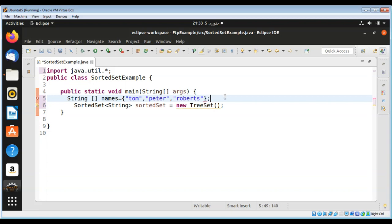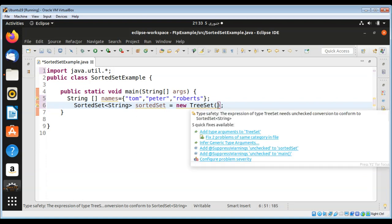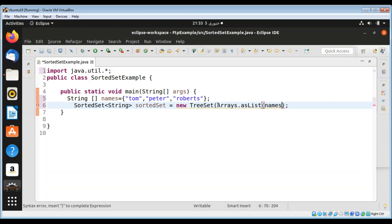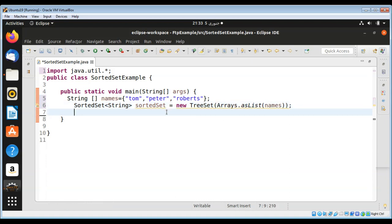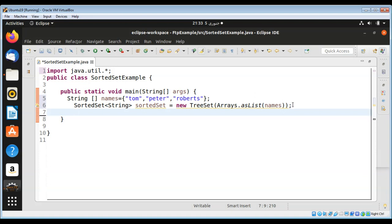Now I will pass this array of strings to the Arrays.asList method and pass in our array of names. Then we get our sorted set and we can iterate. Set elements will be automatically sorted.